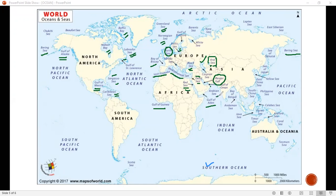Now about the Arabian Sea — Mumbai and Kolkata are nearby. Then the Bay of Bengal and underneath the Andaman Sea.